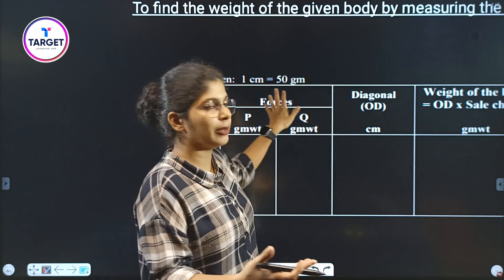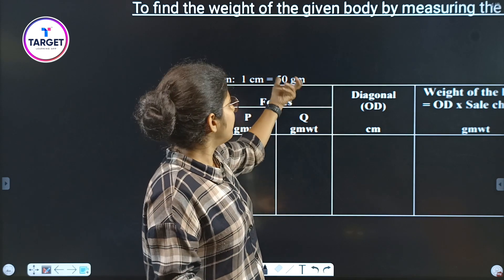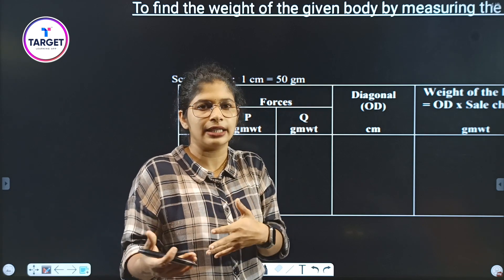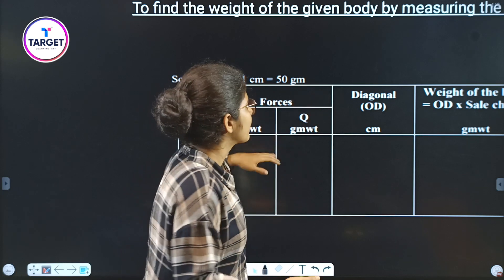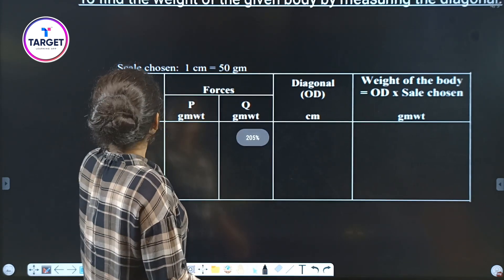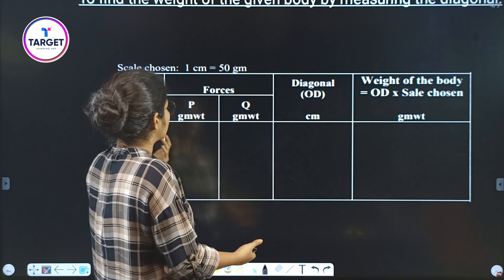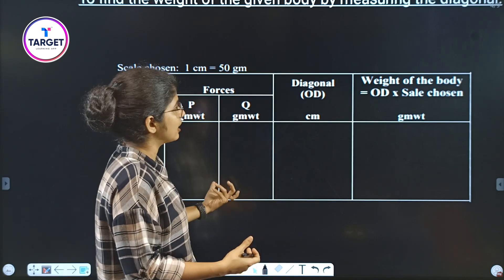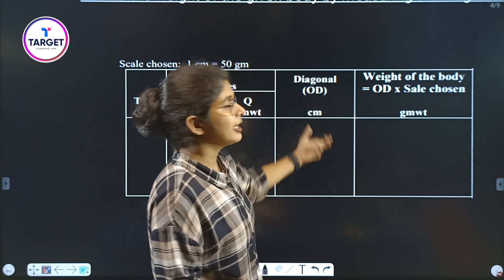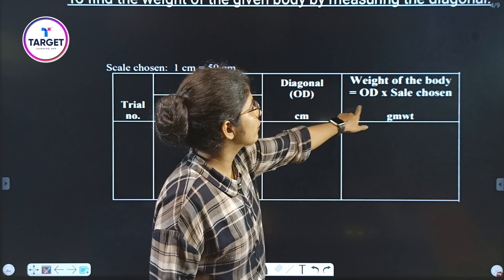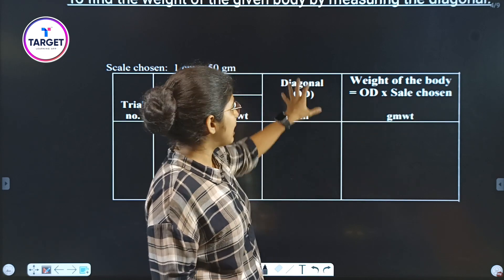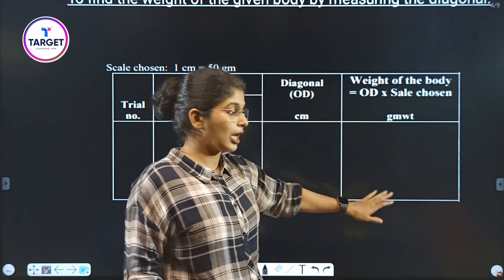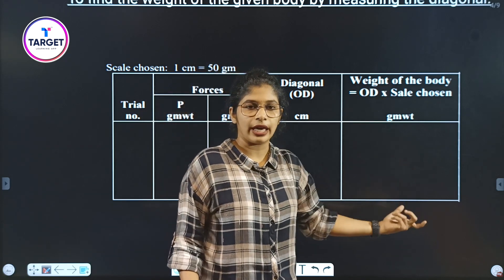So if 1 cm equals 50 grams, then 100 grams equals 2 cm. You can choose 50 grams per centimeter or adjust it as needed. We take three to four trials, recording forces P and Q, measuring the diagonal OD, and then computing the weight of the body as OD multiplied by the scale chosen, which is 50.